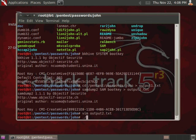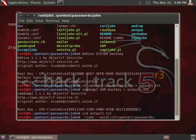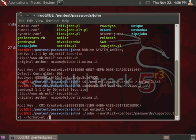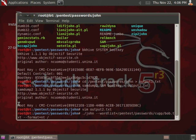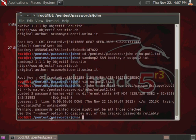And then, we'll go ahead and run from the John directory, the John the Ripper application, and we want to use our word list that we just generated for Bob Smith. So, word list equals, and then, pentest, passwords, CUPP, and then bob.txt. And then, we want to use the password cracking format of NT. And then, we will go ahead and specify the file that contains the password hashes that we're trying to crack, or the target file. So, that's going to be pentest, passwords, john, output 2.txt. And then, we run it against it.